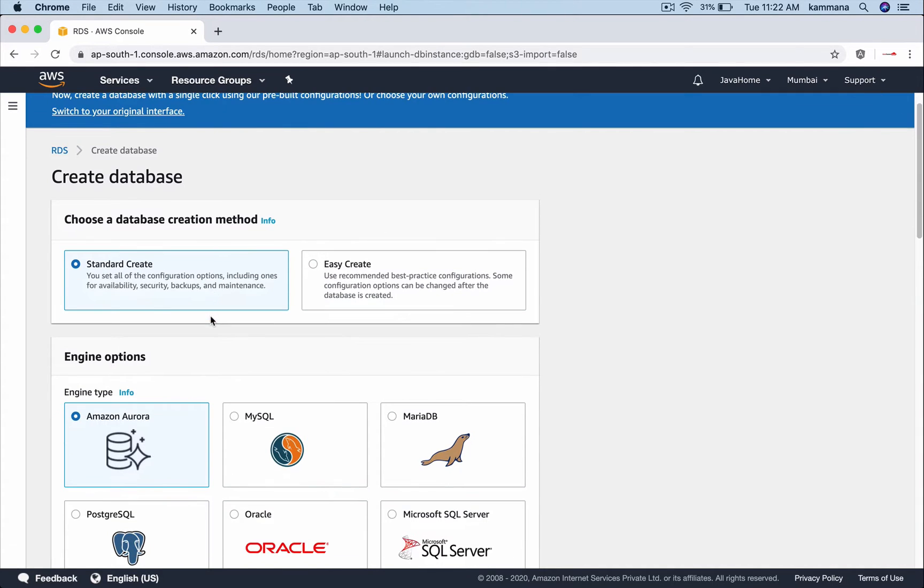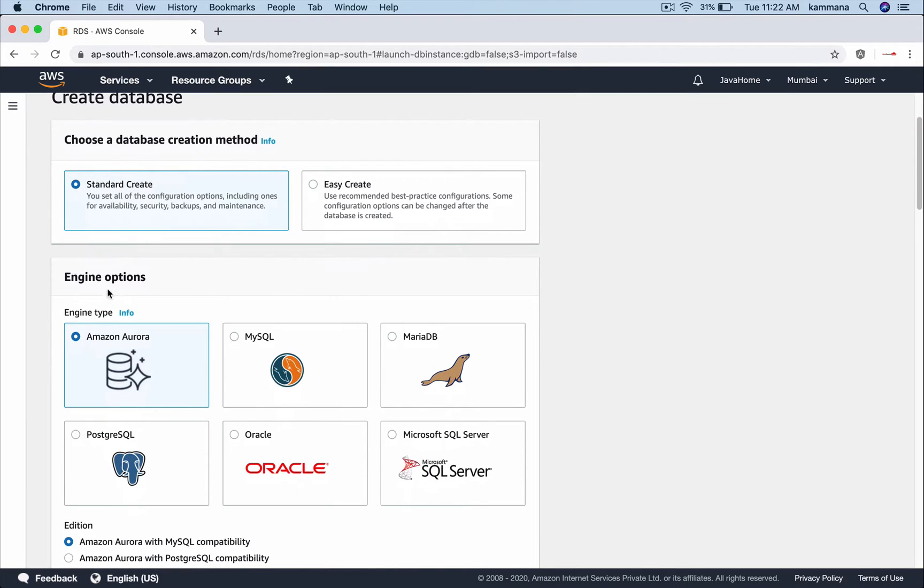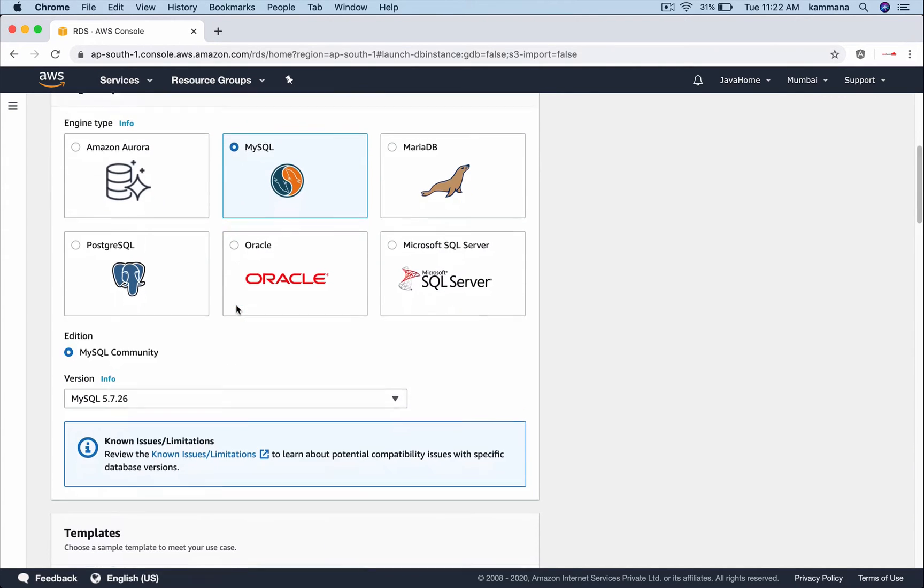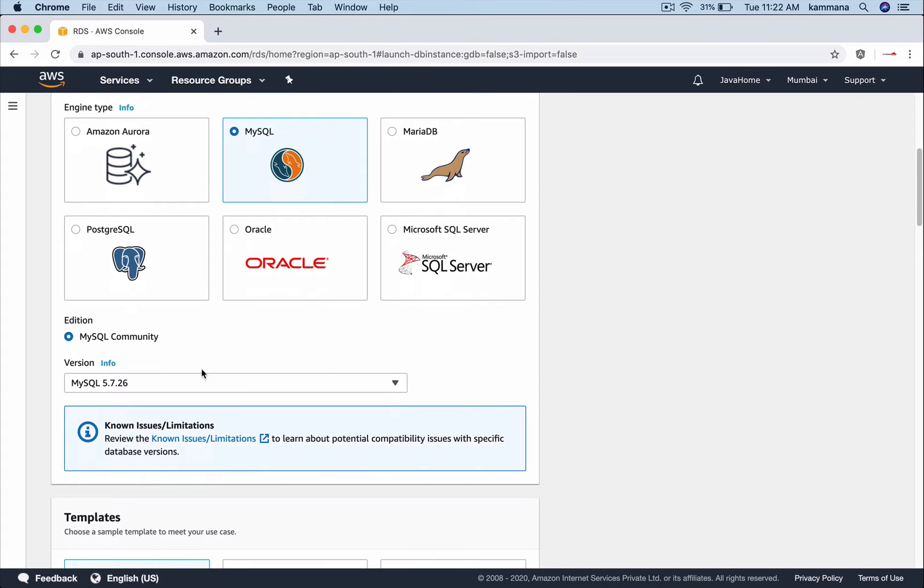So I will go with standard create and other option is easy create. From the options here choose the engine you want to launch in cloud. I want to use MySQL there and we also can choose a specific version of MySQL.